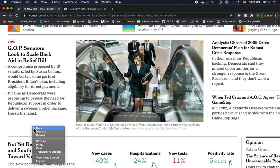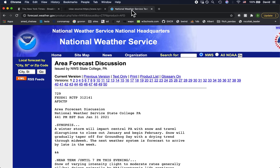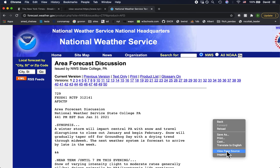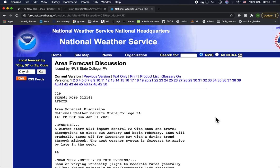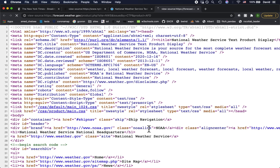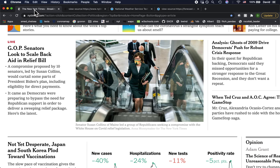We can view the HTML of any page by right-clicking within the page and choosing 'View Page Source.' You can do this in Chrome or Firefox. Make sure not to right-click an image or other media — it needs to be within the page itself. The browser downloads this code, which is all text, interprets it, and turns it into a page we can look at.